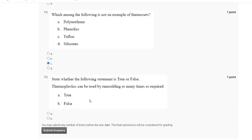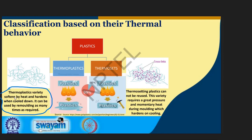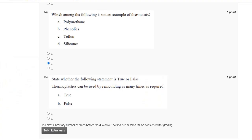Question number fifteen: state whether the following statement is true or false. Thermoplastic can be used by remolding as many times as required. Thermoplastic varieties soften when heated and harden when cooled, so they can be remolded as many times as required. The correct answer is True, option A. We will meet in the next video, thank you.